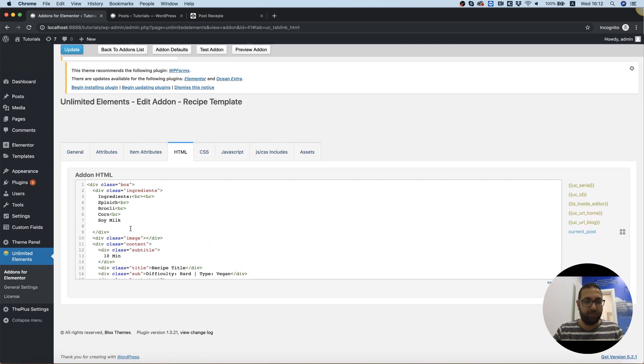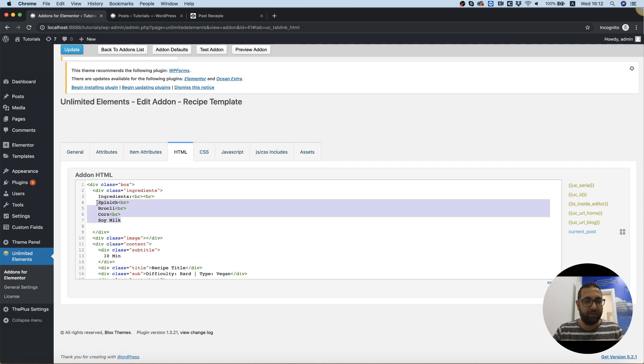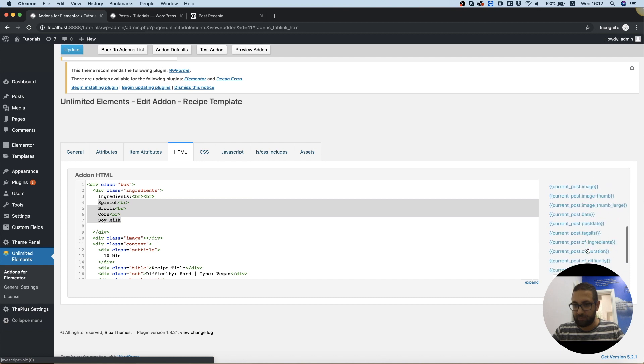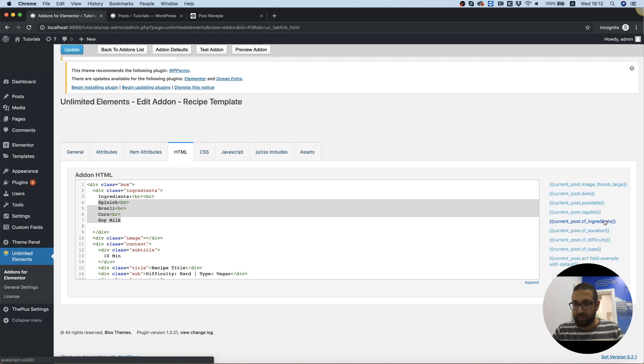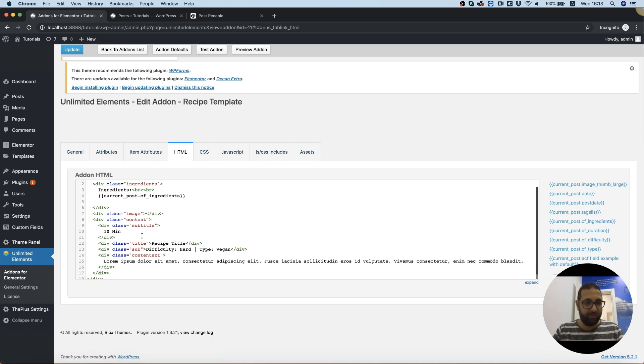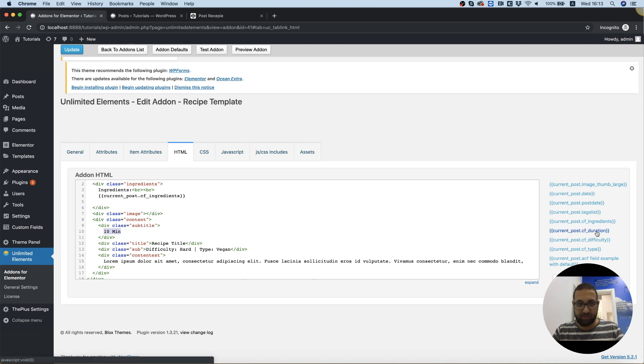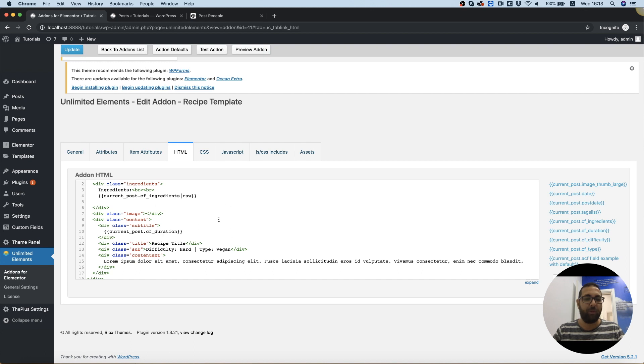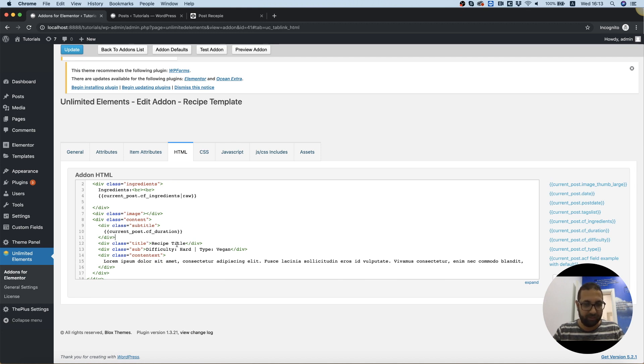Let's jump into the HTML. Inside of the HTML, we got our ingredients. We're going to replace that with ingredients over here. Image we've done. 10 minutes is the duration. Let's switch that off. By the way, in ingredients, we need to add pipe raw. And that's just the syntax from the framework we're using, which is twig, and to allow HTML and not just a simple string of text.